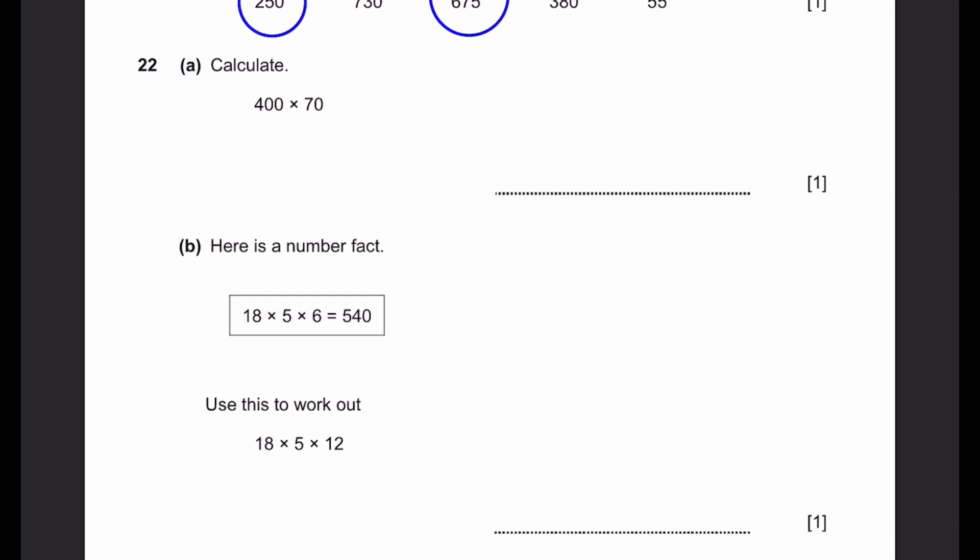Question 22A. Calculate 400 times 70 — that's equal to 28,000.